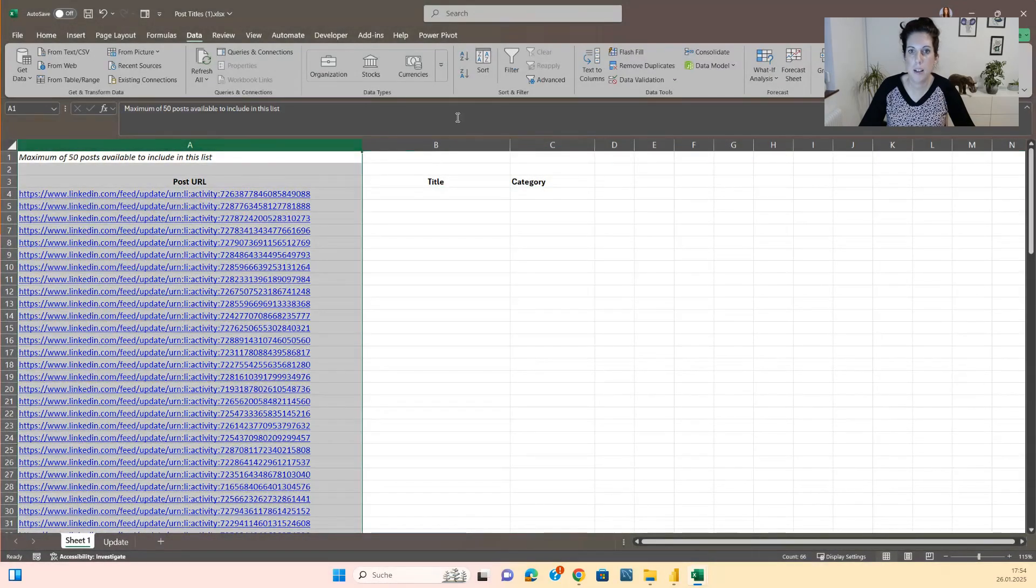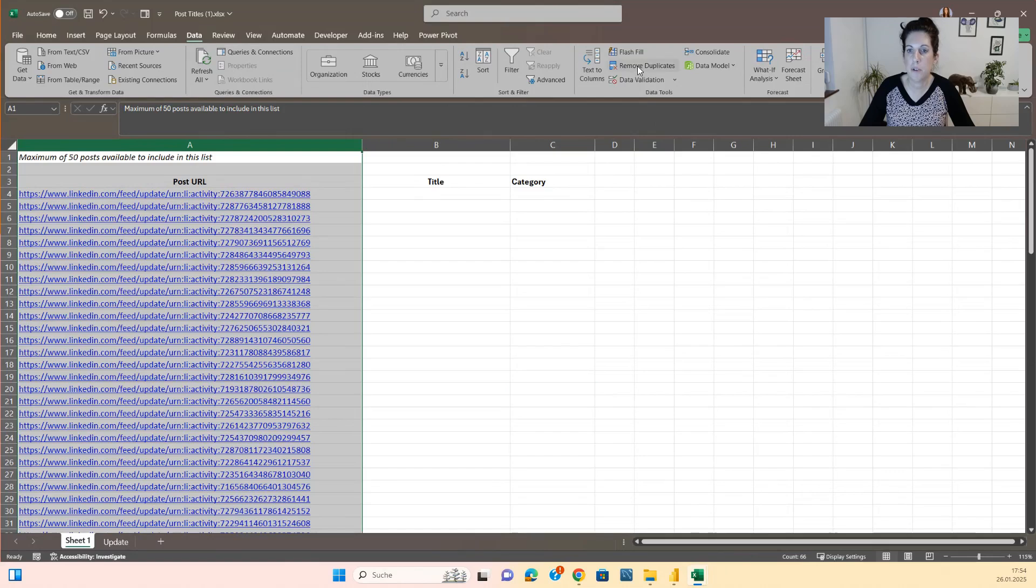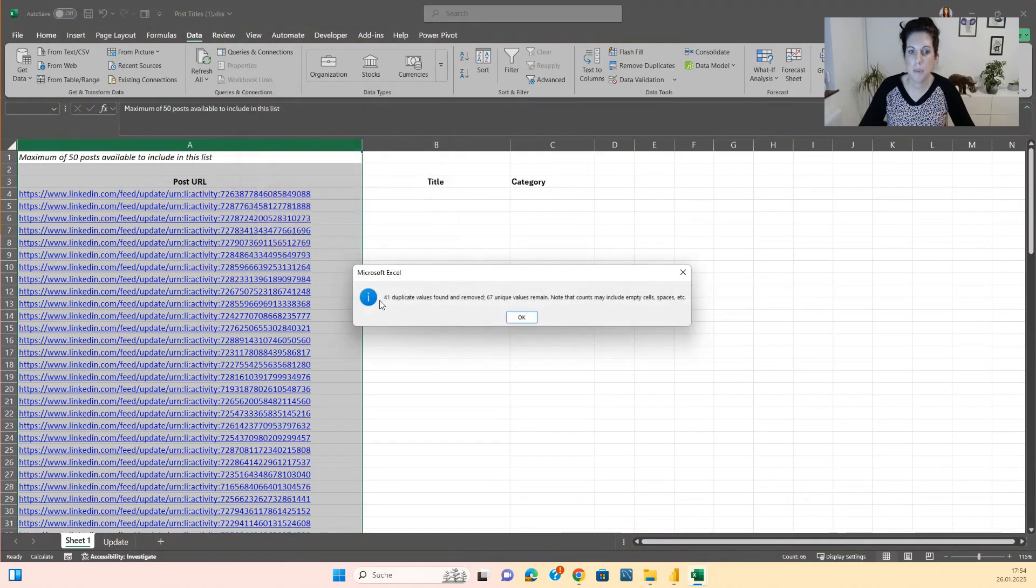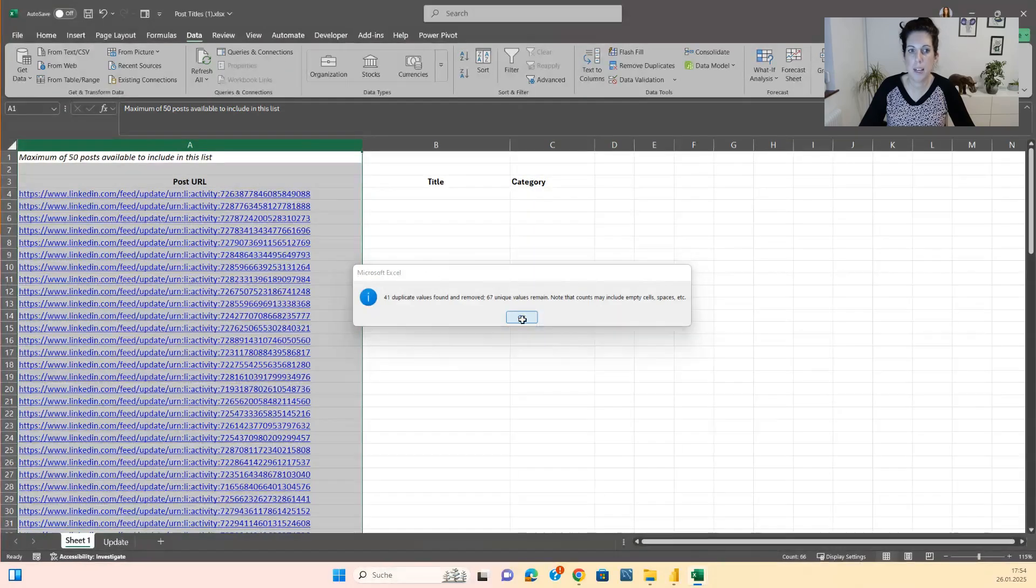Then you click on column A, go to the data tab, click on remove duplicates, click on OK and you will see 41 duplicates are removed now. Then you can click OK.